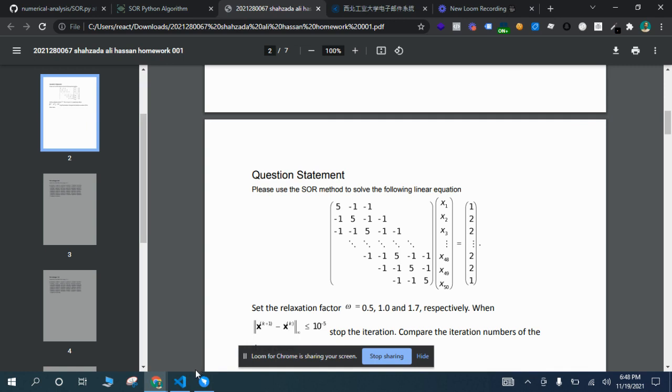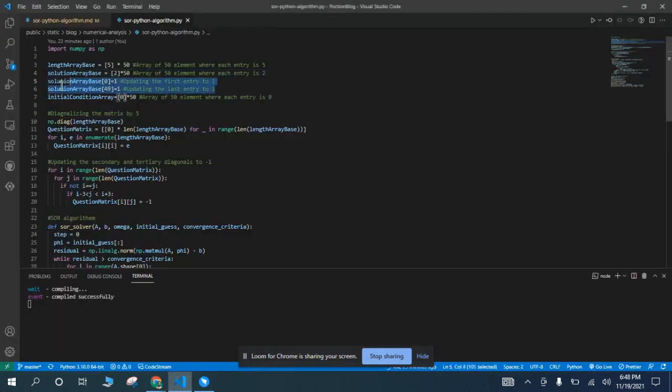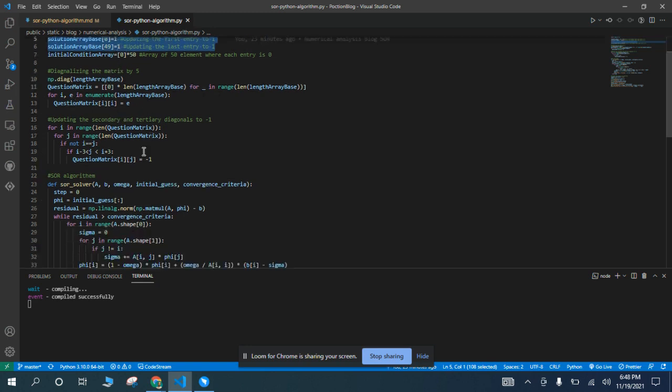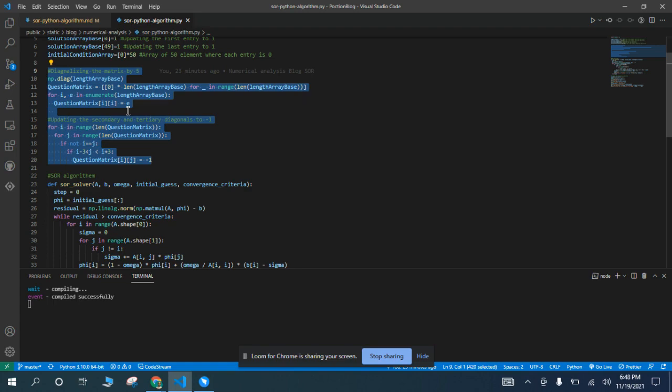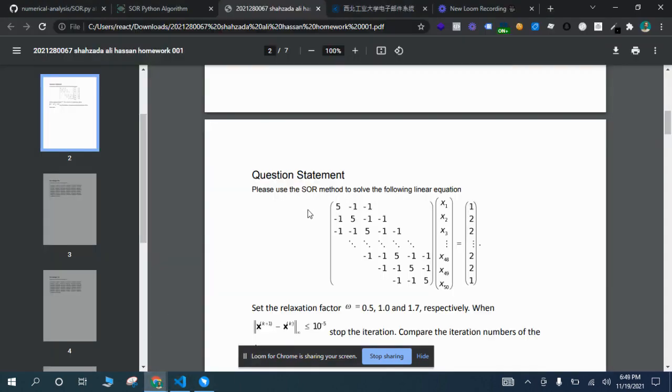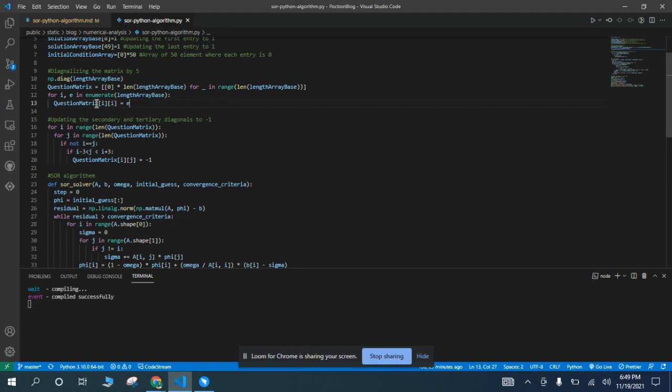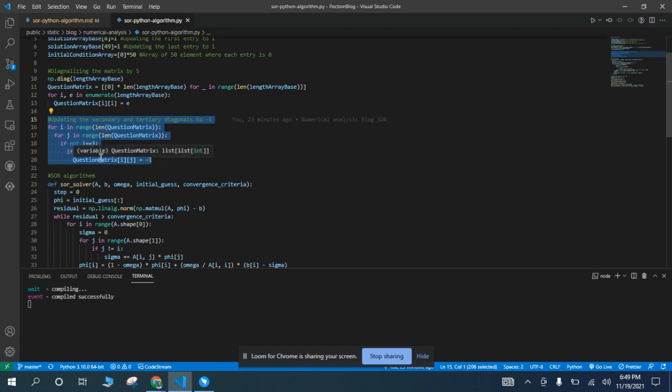This one changes the value of the first and the last variable to 1. And then this whole chunk is used to create the matrix A that we have here. So this is matrix A. The first section makes the diagonals by matrix files.